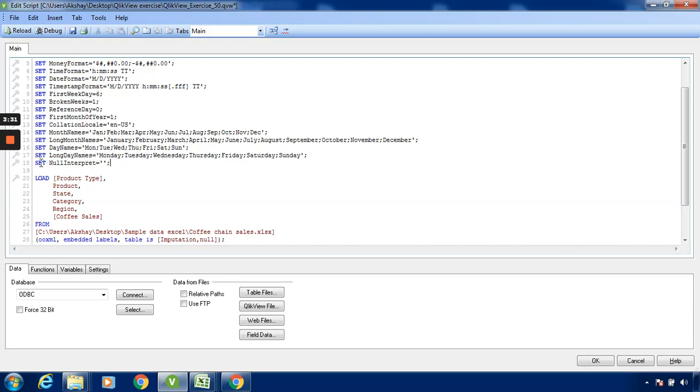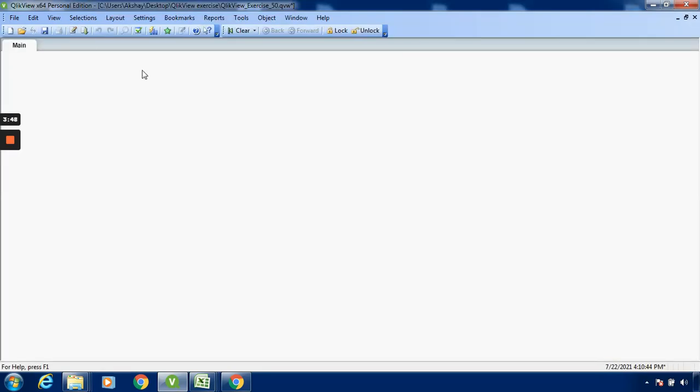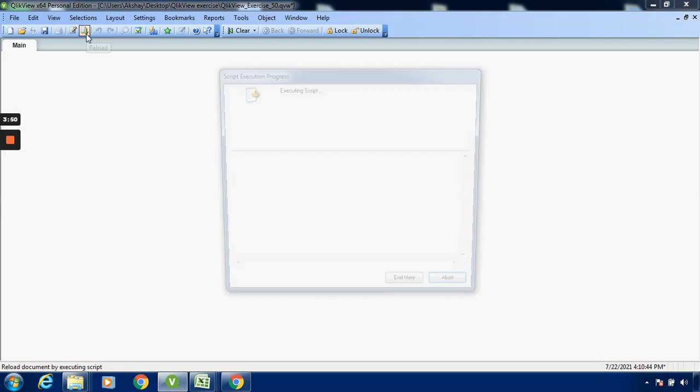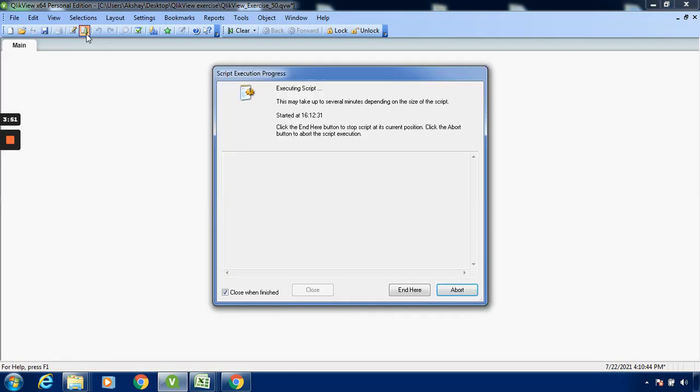The code line we have written. We have added this SET NullInterpret command with single quote dash single quote semicolon. Click OK and click on Reload.